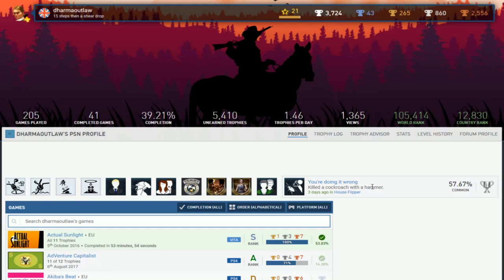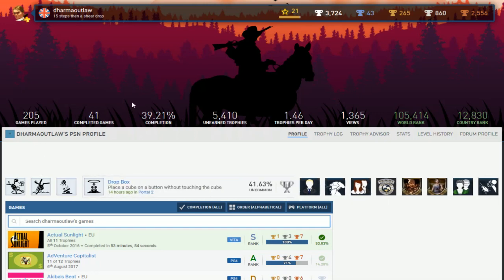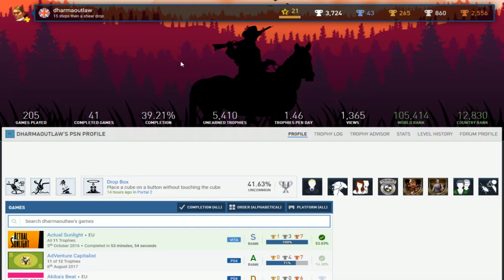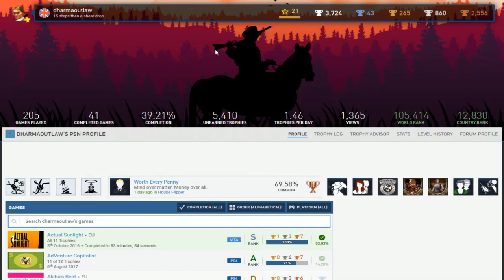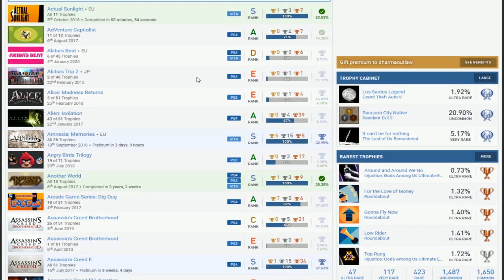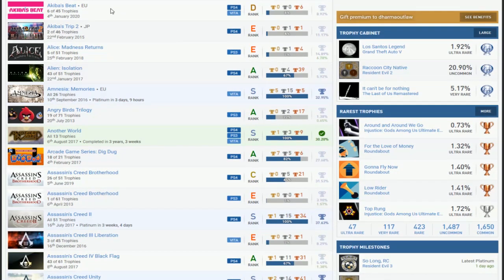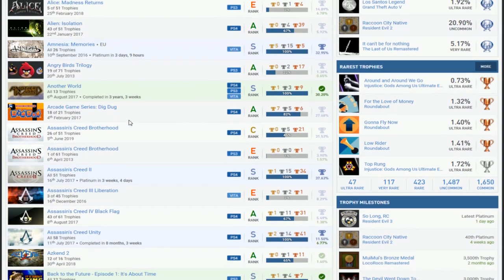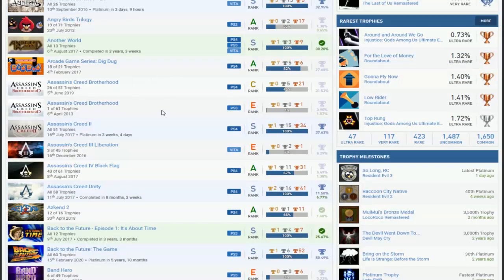Resident Evil 3 and House Flipper again. You kill a cockroach with a hammer. What is this, like Untitled Goose Game sequel? List time. First off we have one easy game and then a bunch of Adventure Capitalists. Pretty sure that's easy, but finish that. Amnesia Memories, that's good. Another World is good and then not much of the Assassin's Creed but Unity and 2.